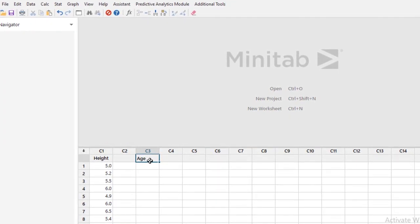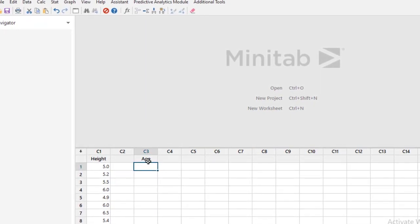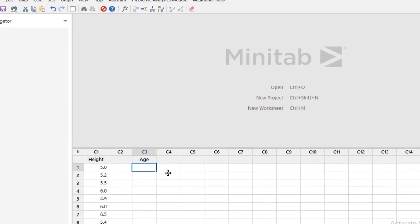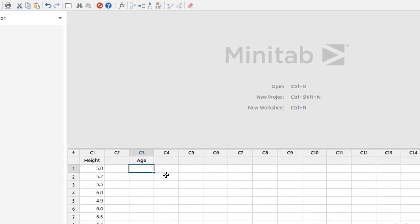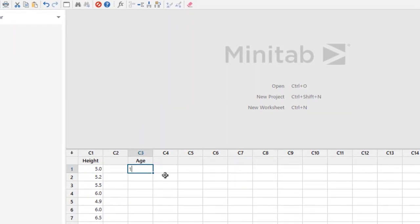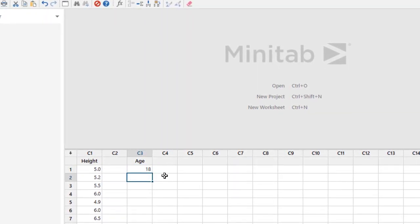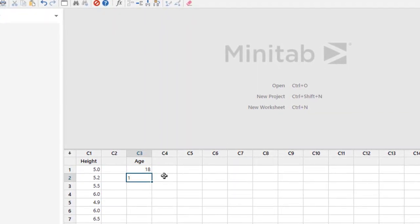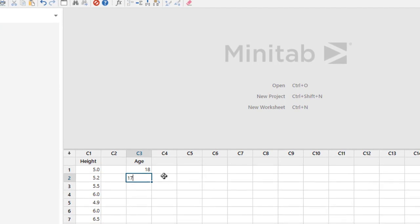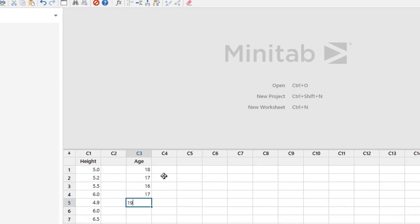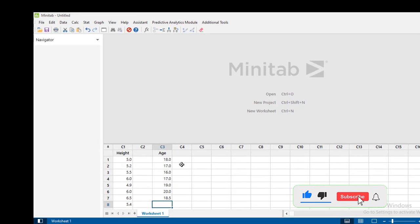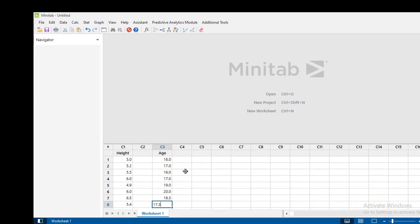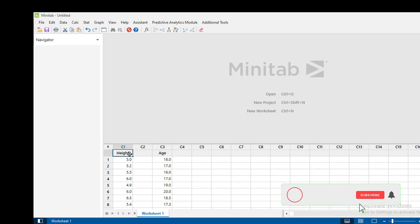We want to find the statistics of the age of the class students. Maybe one student is 18 years old, then 17, you can see 16 again, 17, 19, 20, then again 18.5, then 17.3. Like this, you can enter the age of the students. However, we are going to calculate the statistics for the height.